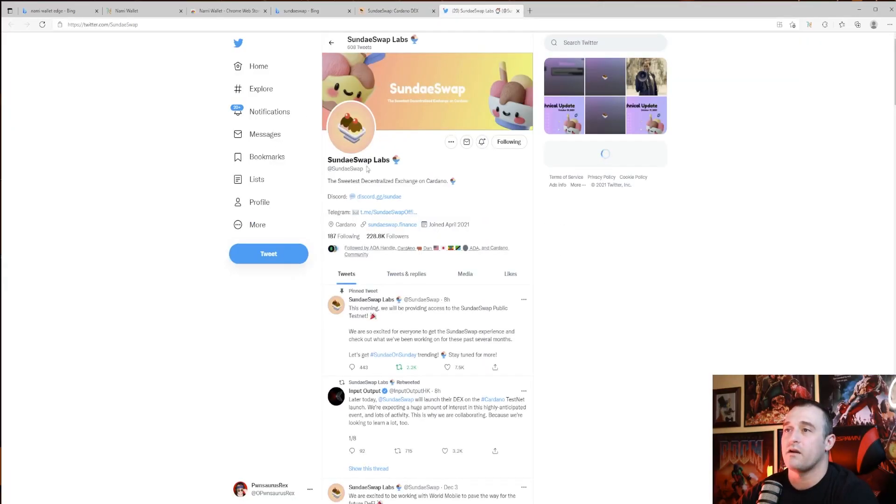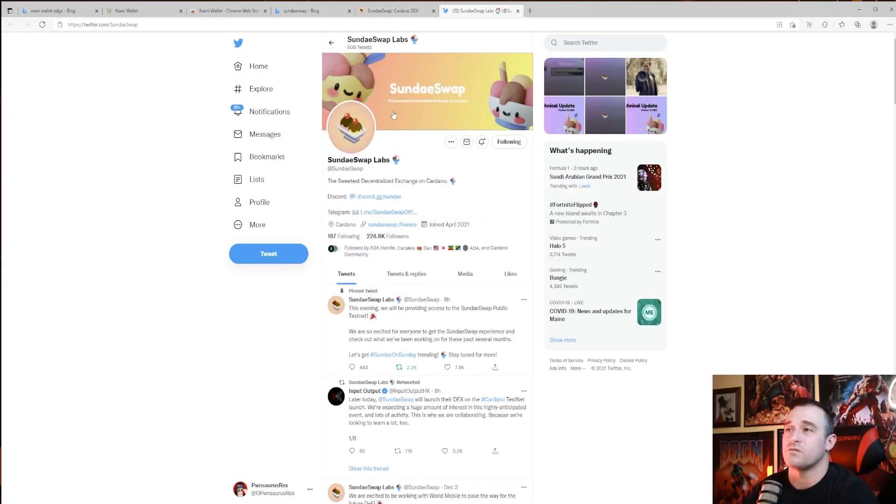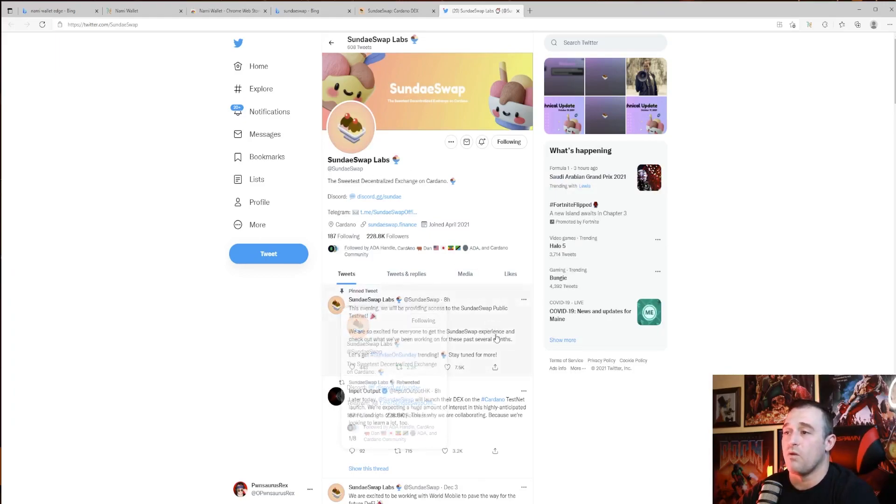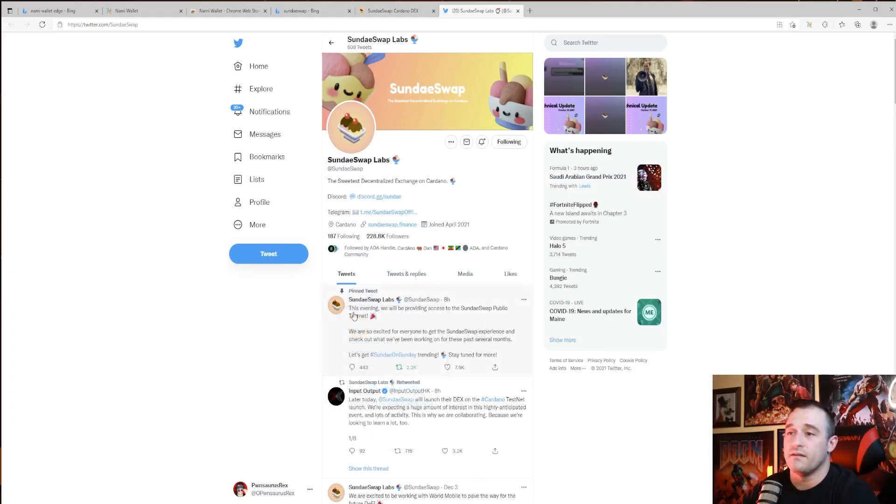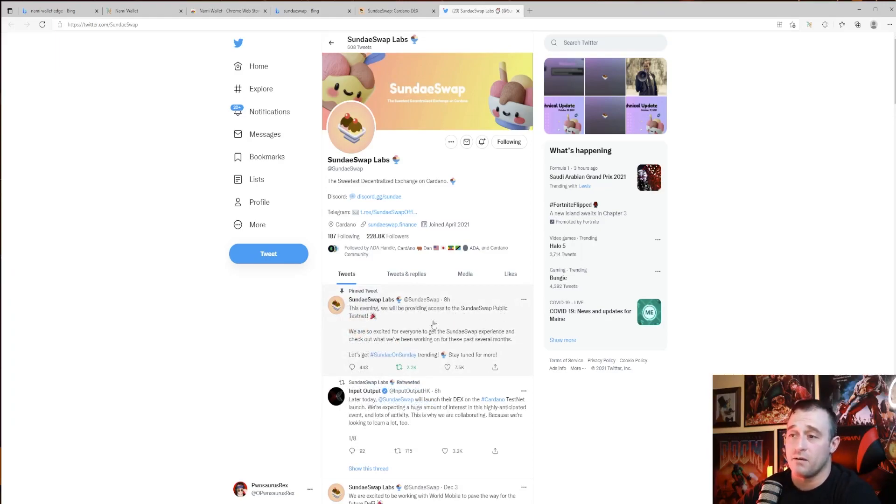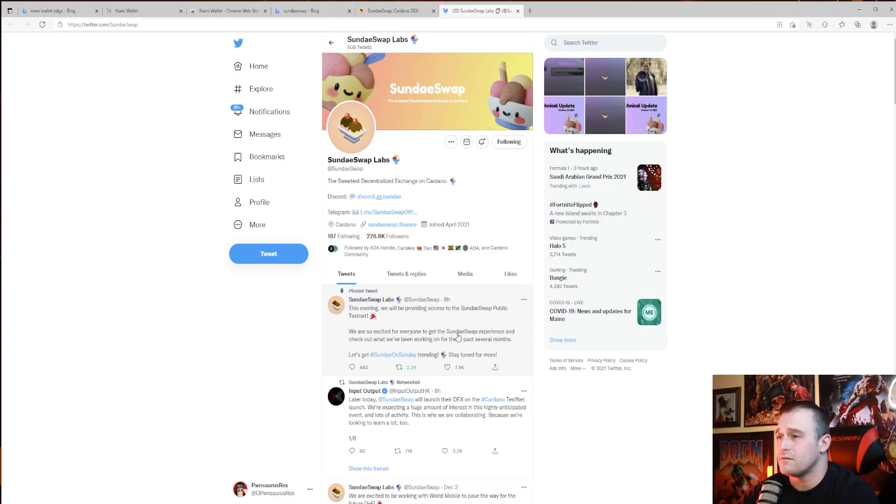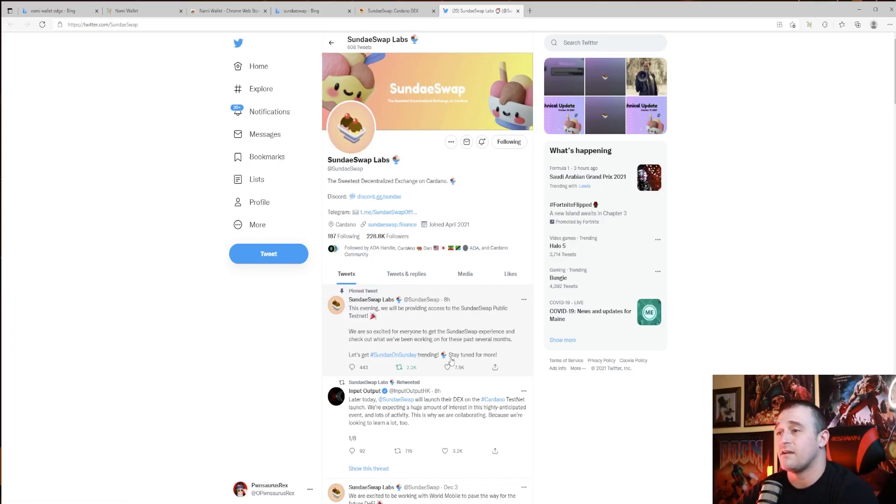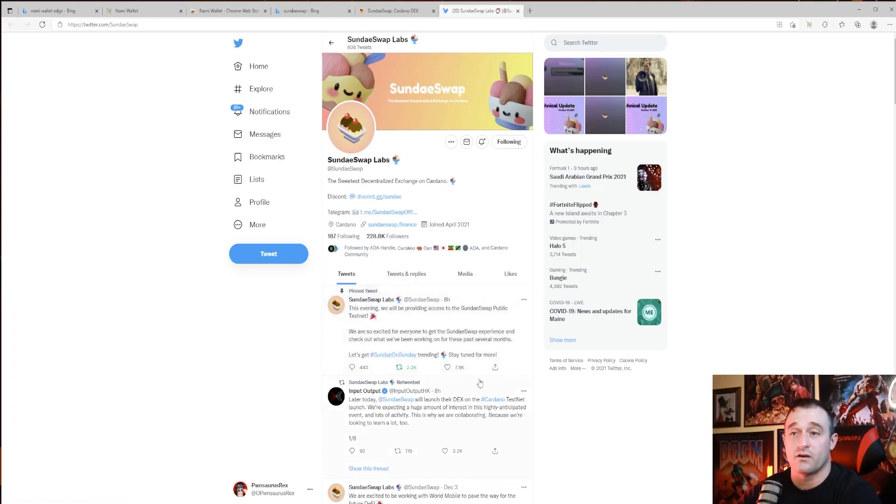We're going to go right to Twitter, the SundaeSwap Labs at SundaeSwap. Right here they've already got one pinned that says, 'This evening we will be providing access to the SundaeSwap public testnet. We are excited for everyone to get the SundaeSwap experience and check out what we've been working on for these past several months. Hashtag Sunday on Sunday trending, stay tuned for more.' So they are going to release it here when it goes live, so you want to follow them on Twitter.